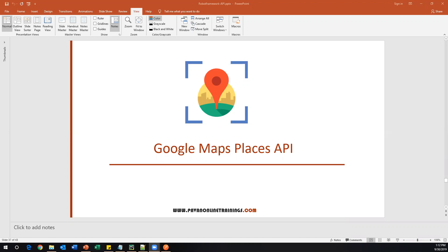For that I am going to use the Google Maps Places API. To access this API we need to have an API key, which we need to generate using a Google account. First let's see how we can generate the API key for this particular Google Maps API, and also understand what is the functionality of this API. We'll look at some documentation and then I'll show you how to create the API key and use it in your script.